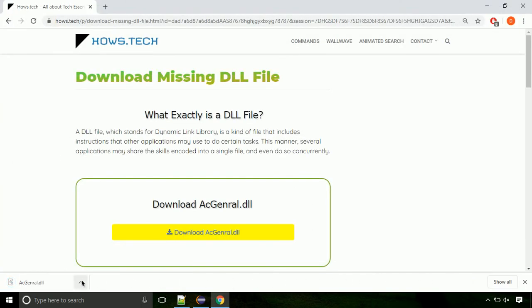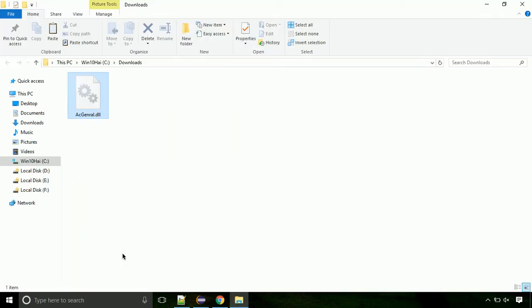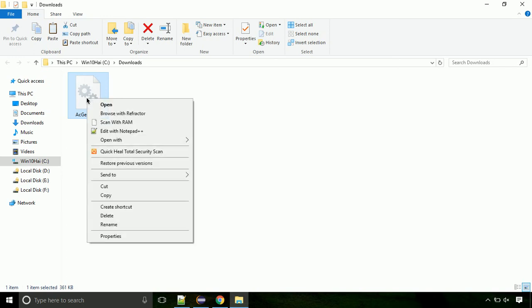Now let's open the file's location. Click on show in folder. Now locate the file and right click on the file. Select copy from the menu.